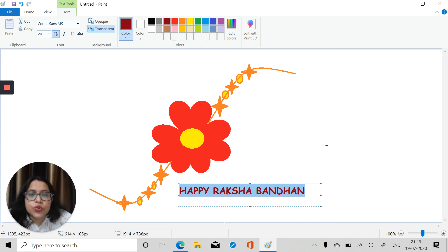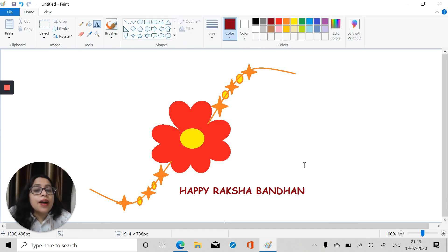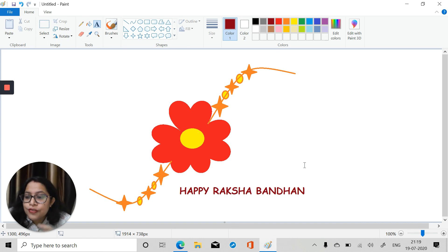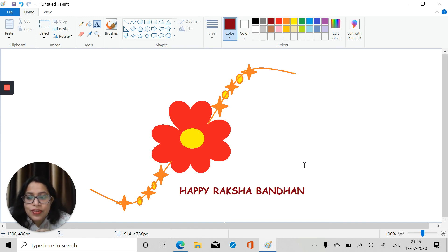As soon as I click outside this will become an image and you cannot change the text. So I think it's perfectly all right now. Happy Raksha Bandhan to all of you! I hope you enjoyed making this Rakhi using MS Paint. I hope to see you all in the next video. Thank you and have a nice day, bye bye!